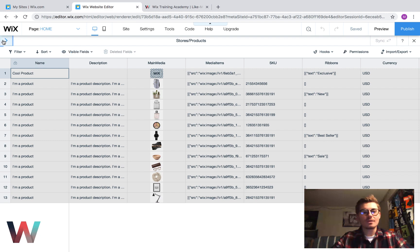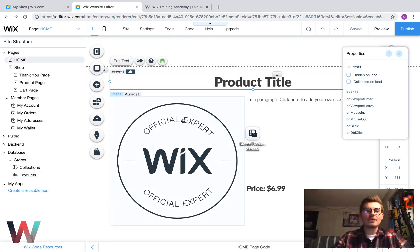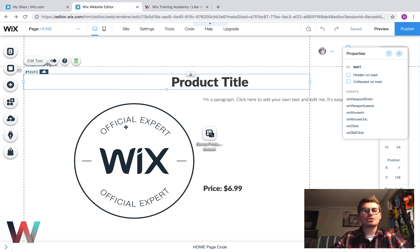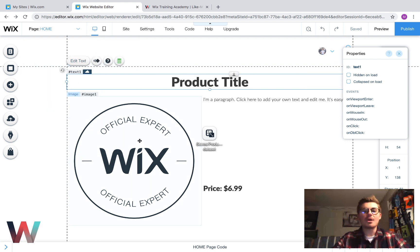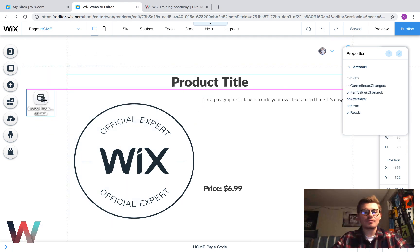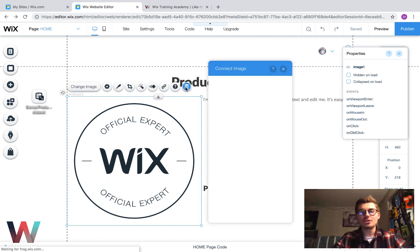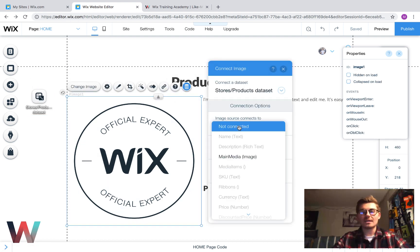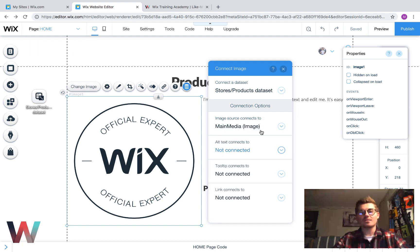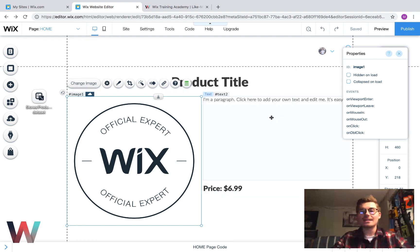So, now we can connect the data. So, we connect product title to name. We're going to connect. We're going to move this over here. We're going to connect the product image. Image source connects to main media. Again, that's what I just showed as far as the picture is the main media.